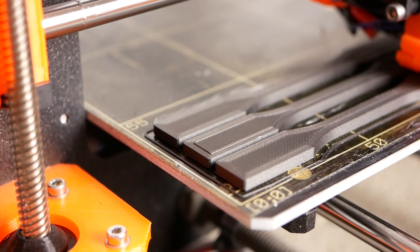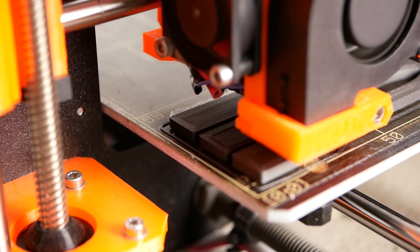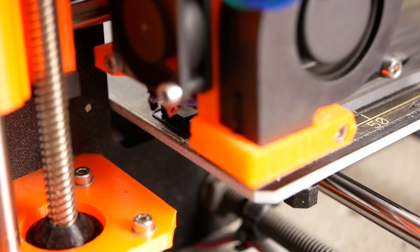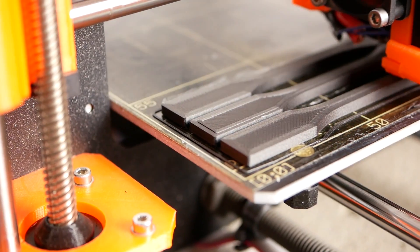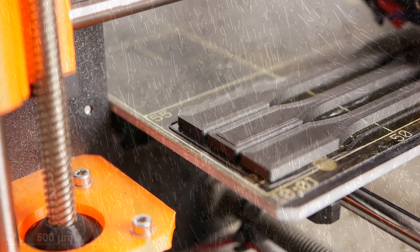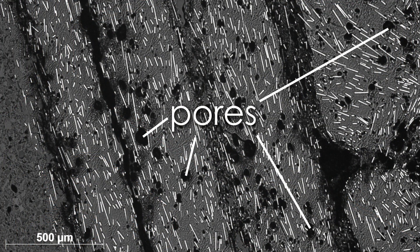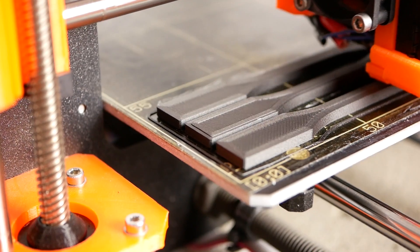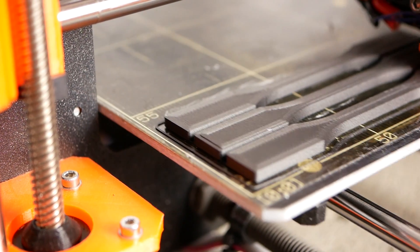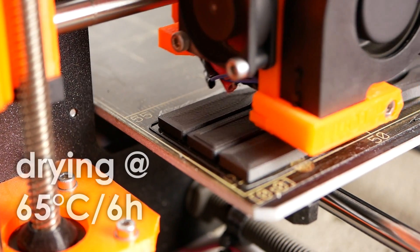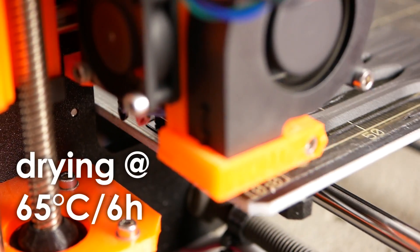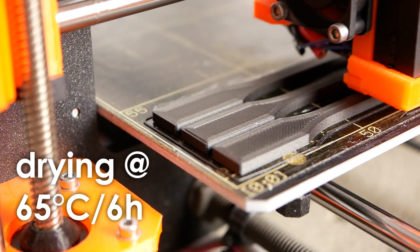Usually I print my whole set of test samples and then analyze them. Unfortunately, I noticed after the first run that the printed parts showed quite a lot of porosity, probably due to moisture. So I dried the roll of filament in my oven at 65 degrees Celsius for around 6 hours and reprinted all of the material test samples.